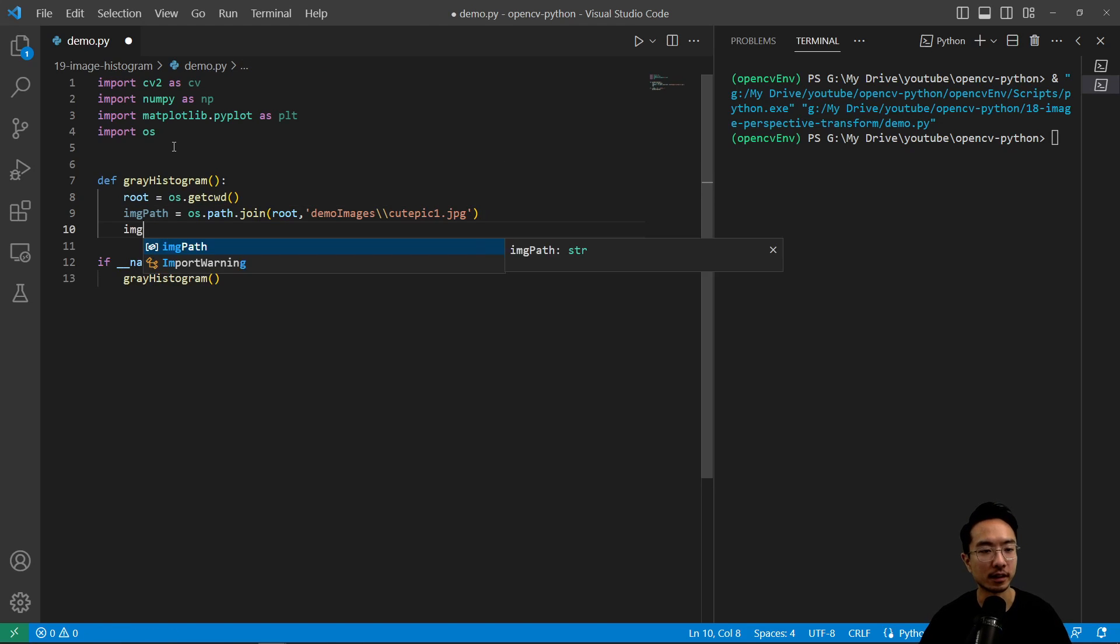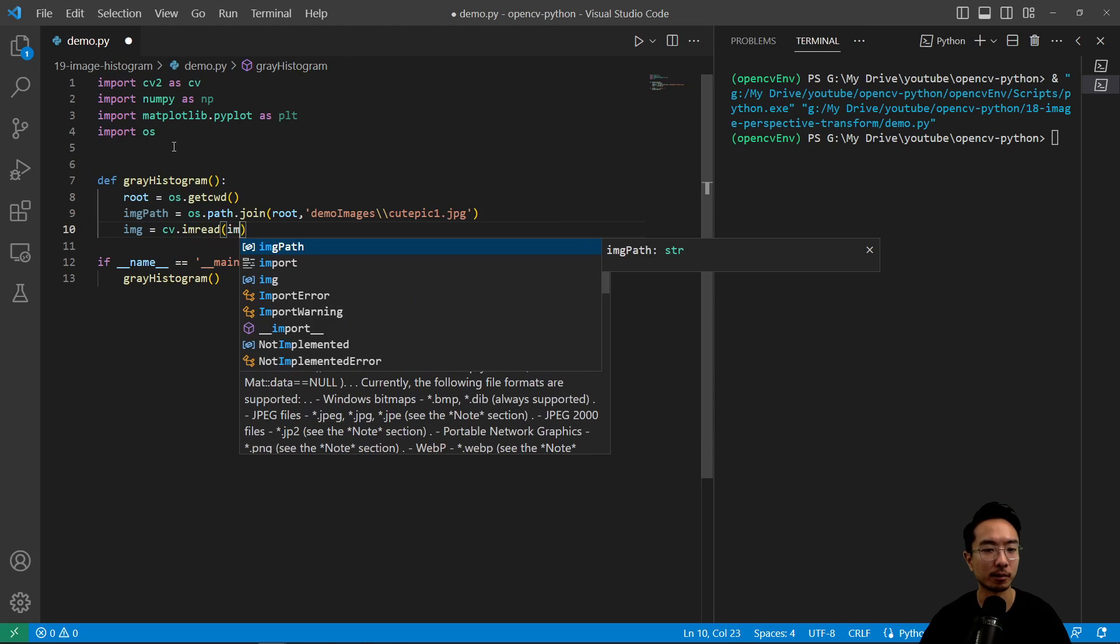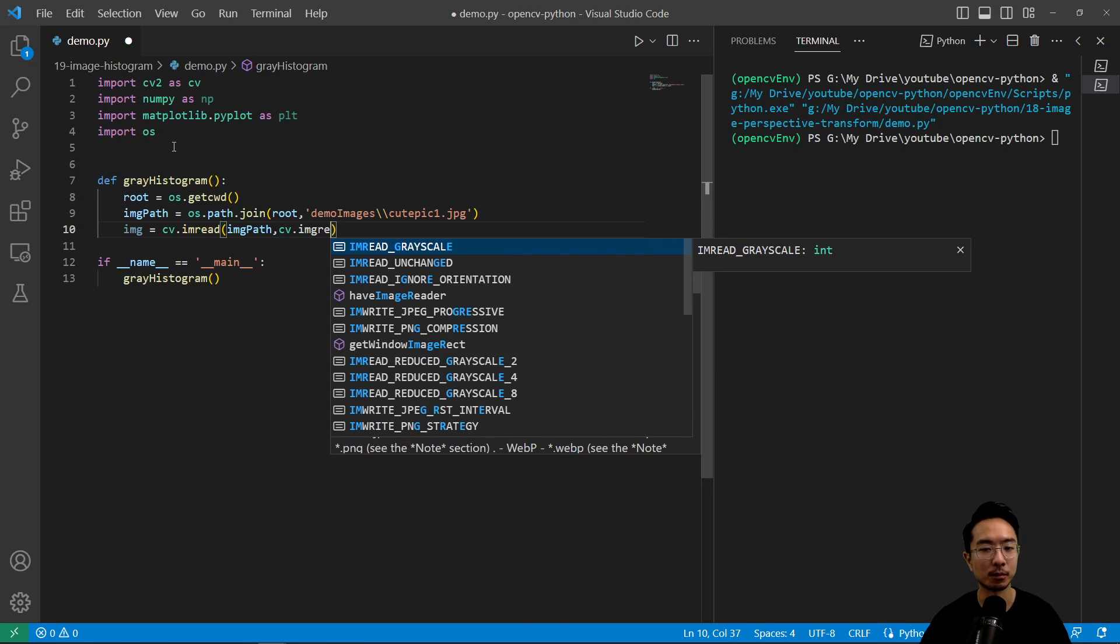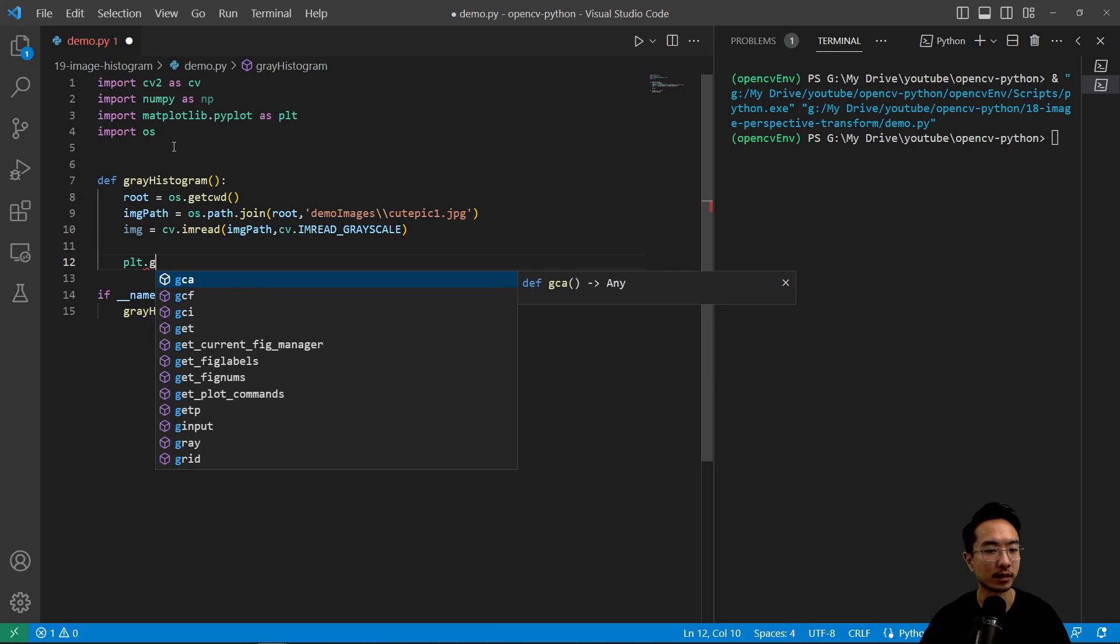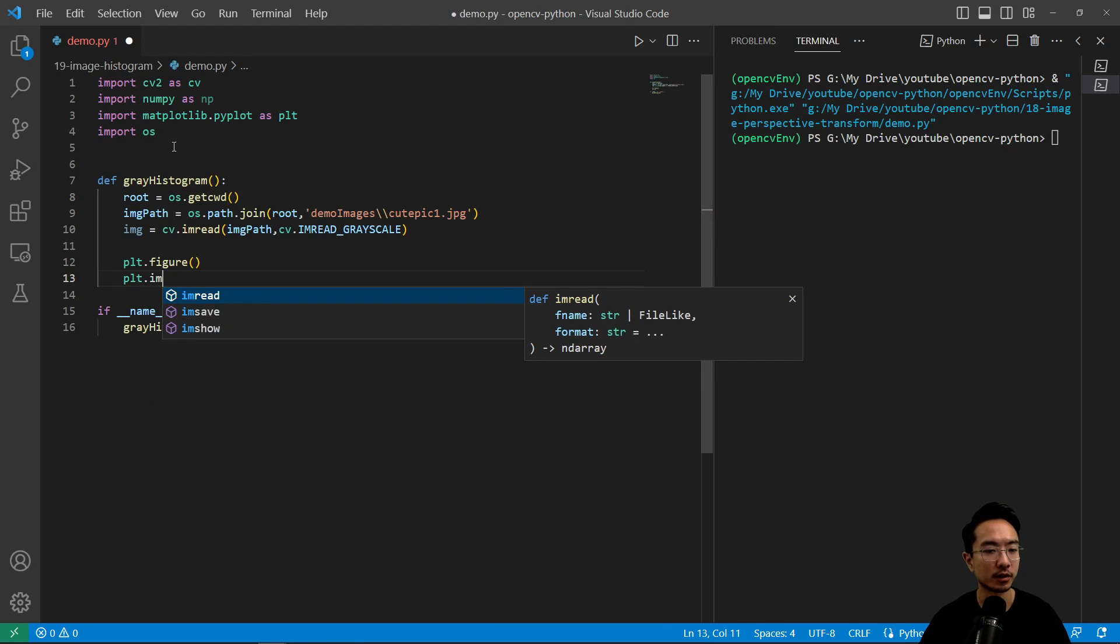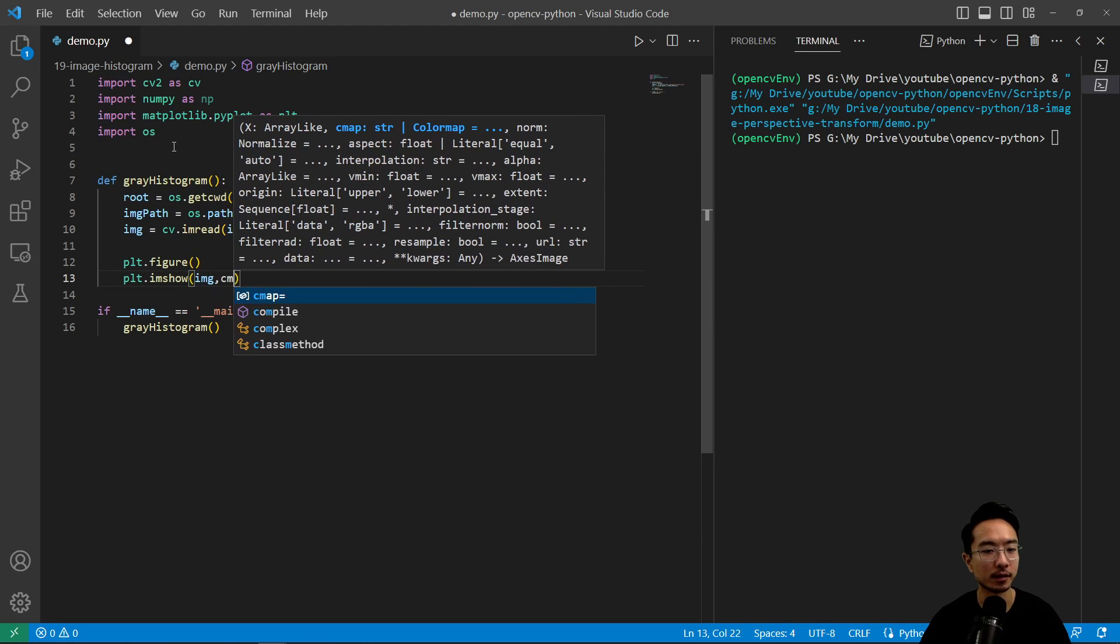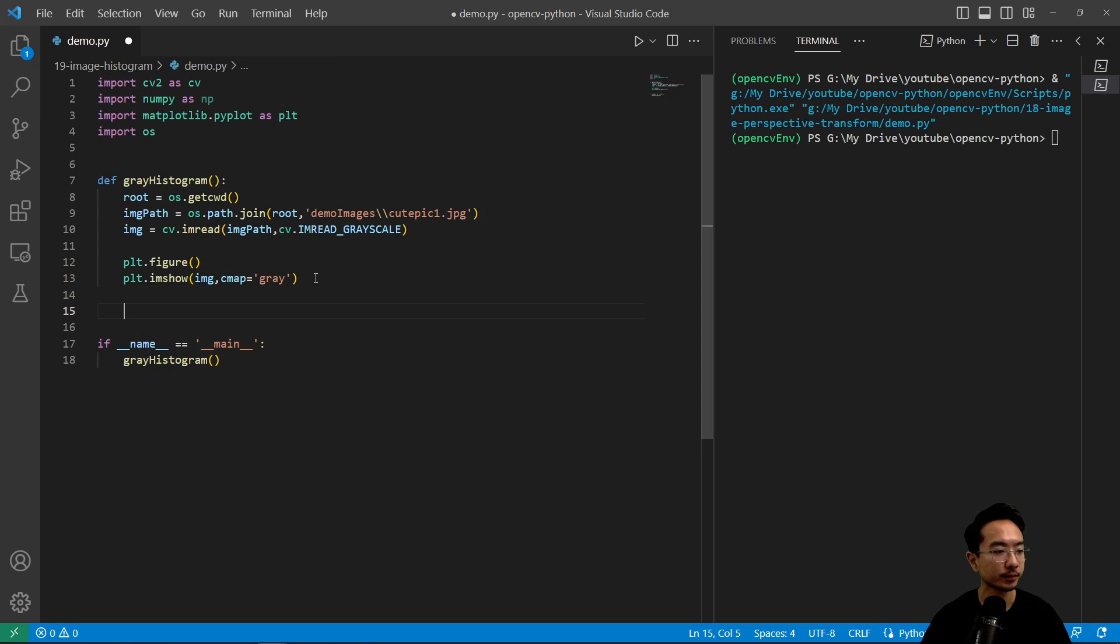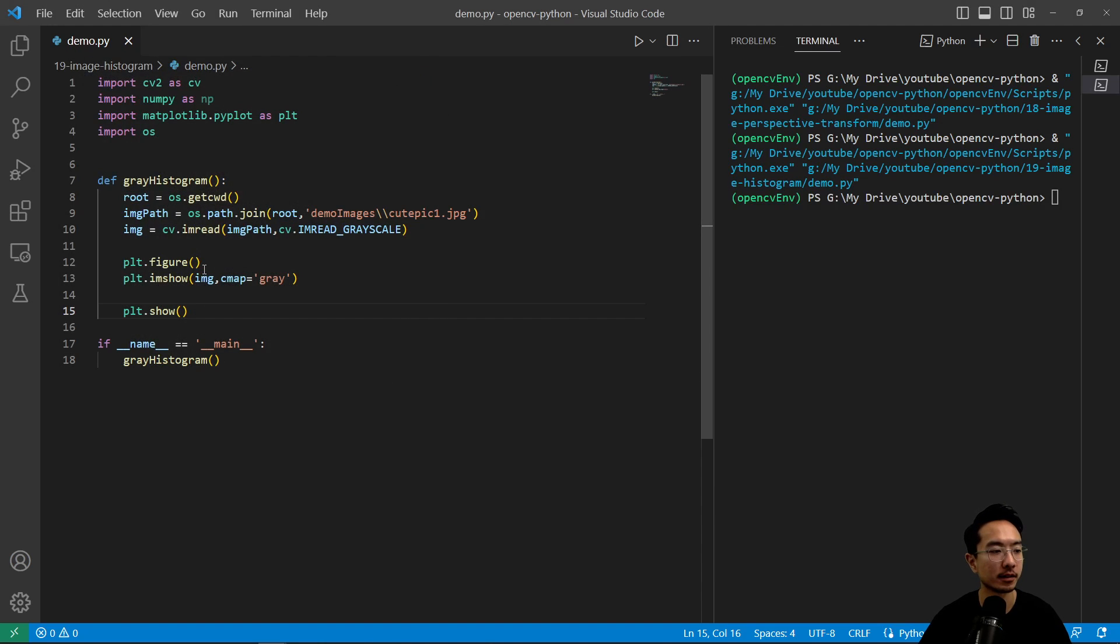So inside here we have our image equals cv.imread. And then we're going to pass in image path and we're going to read it in as a gray image, imread grayscale. So now if I go ahead and plot this plt.figure and then plt.imshow, and we're using matplotlib, so we have our cmap here equals gray. So this will plot our image in gray. If I do a plt.show, we could see our cat image here. That's our cat image.